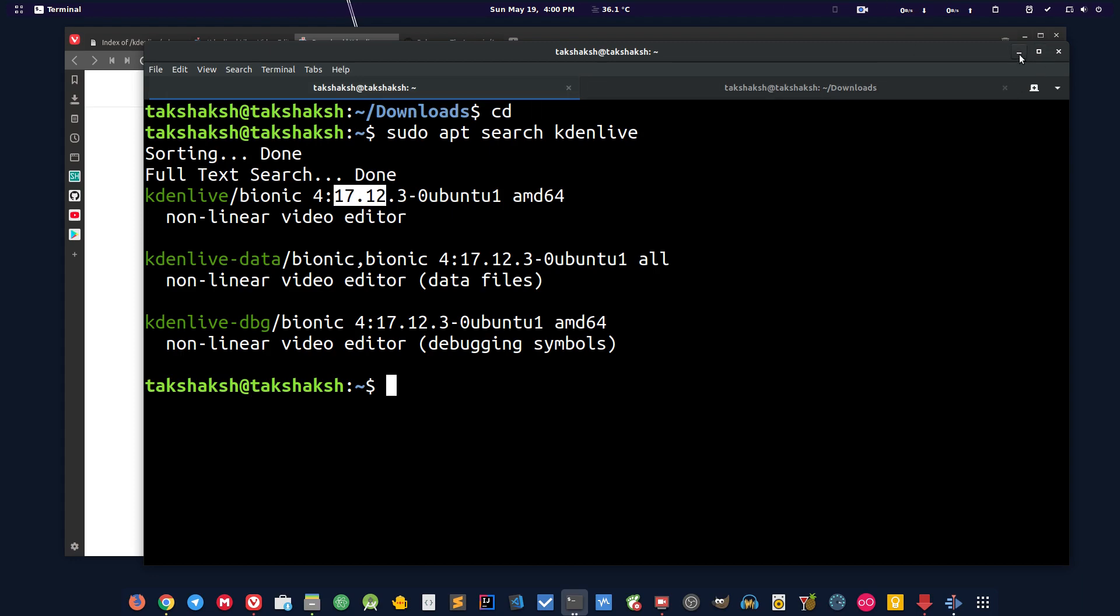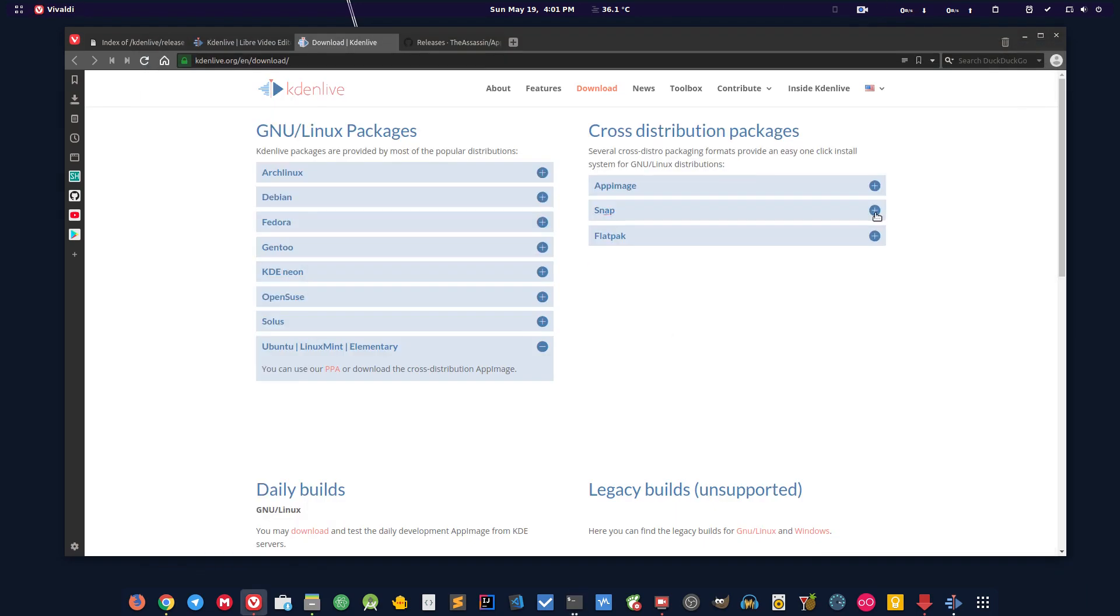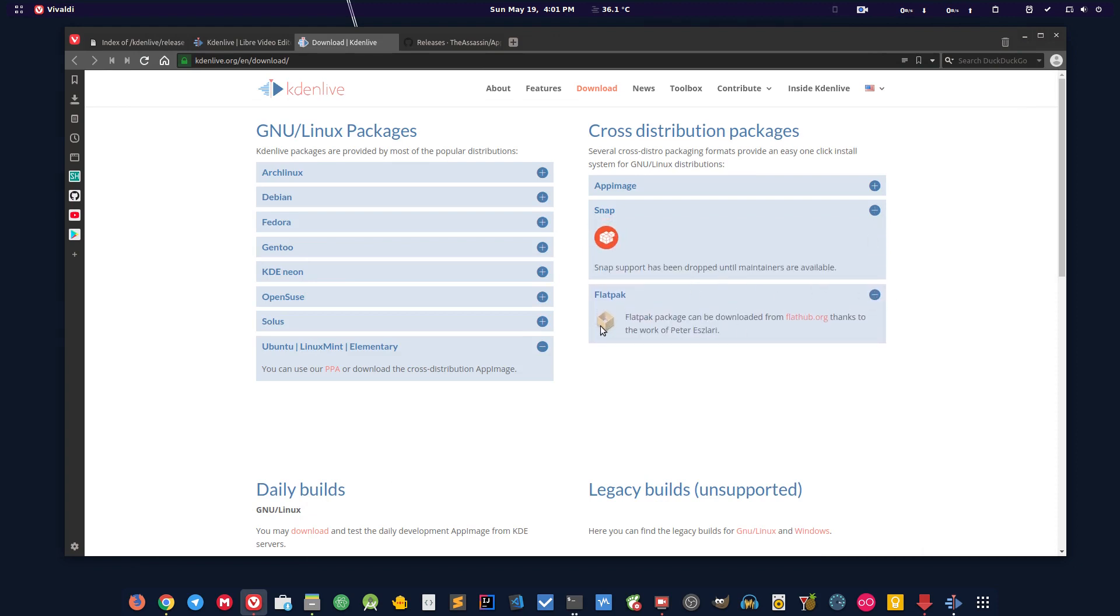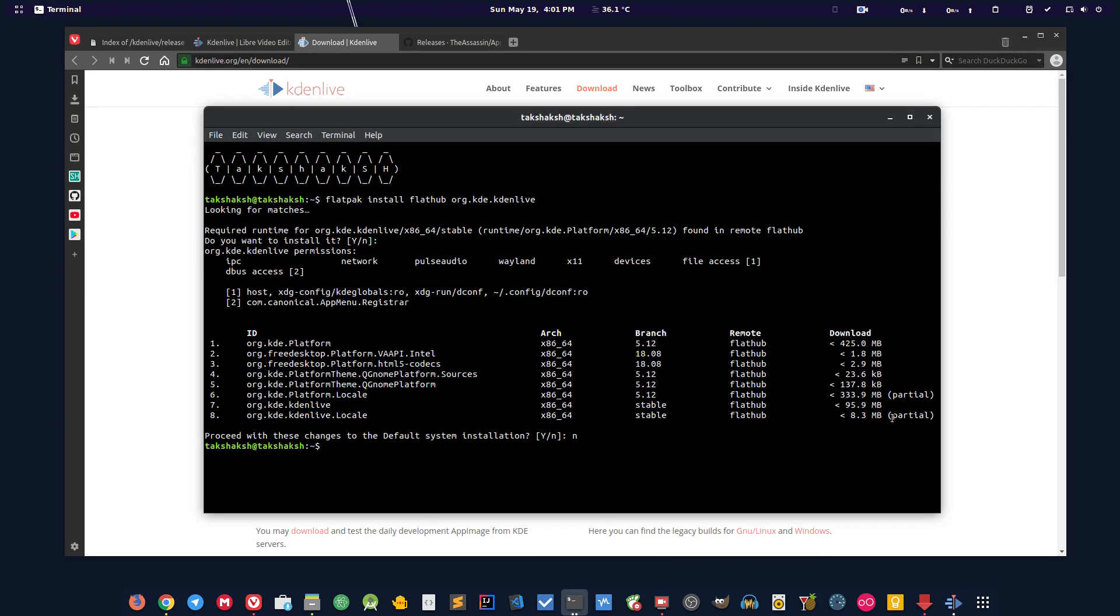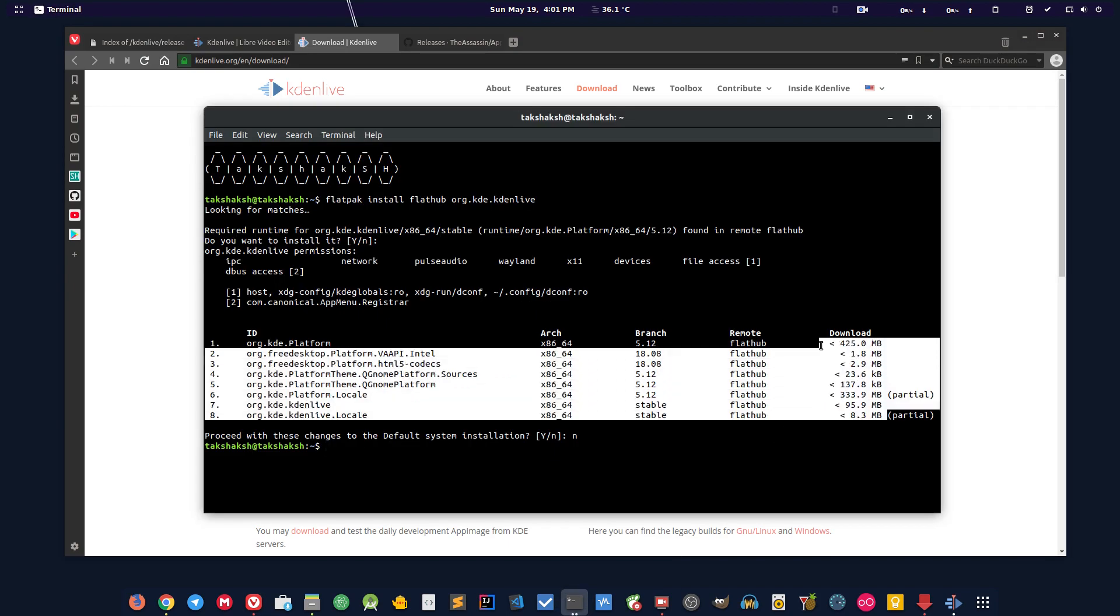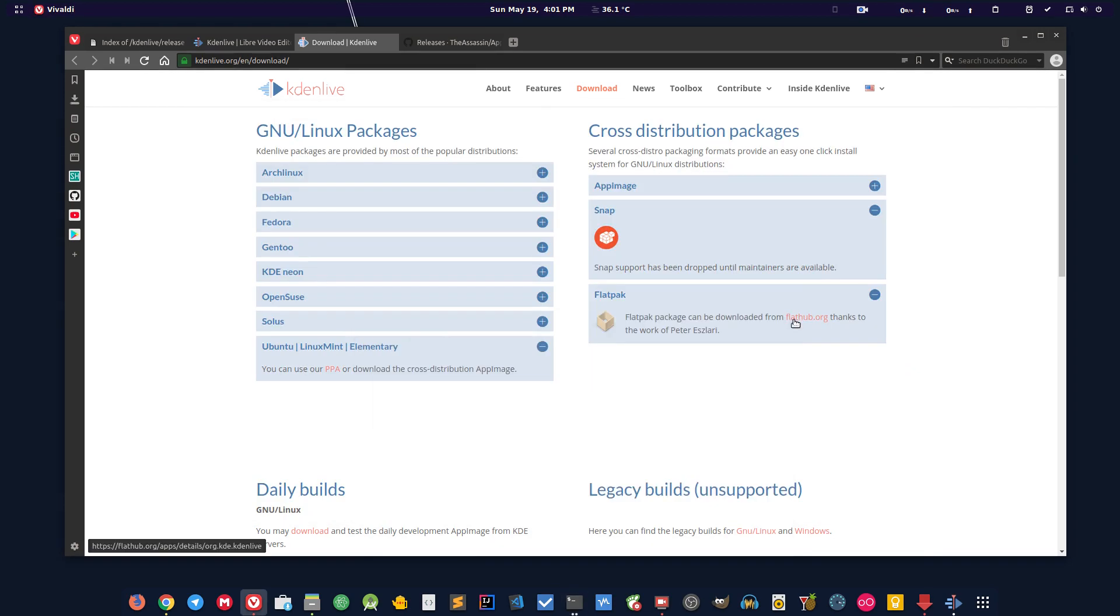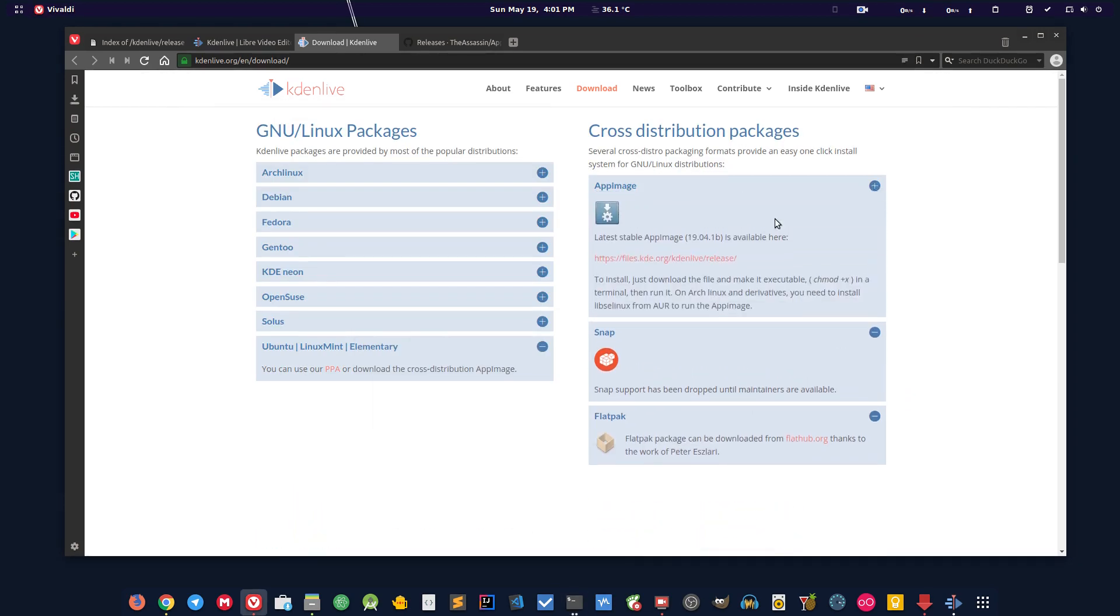Next thing I can do is use a snap but they don't have any maintainer for snap. Another is the flatpak package, but if I try to go with flatpak I have to download around 1GB of data in my SSD and that's not very storage friendly. So the last thing we have is the AppImage.